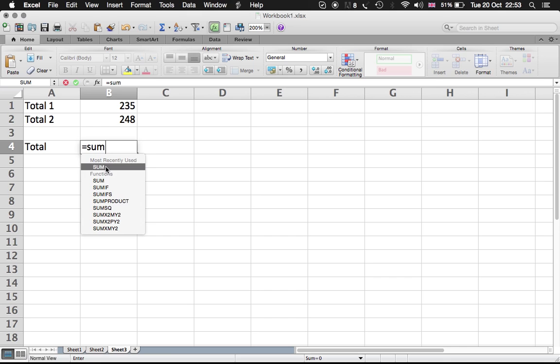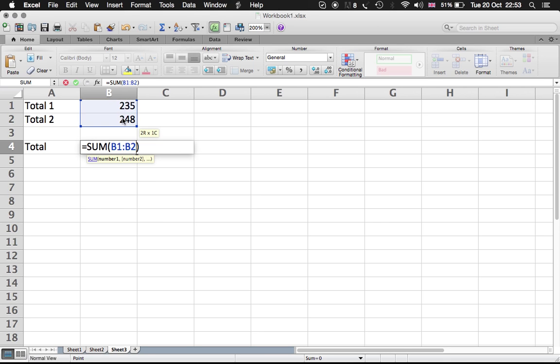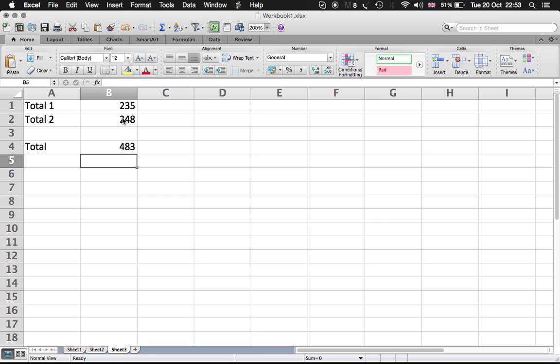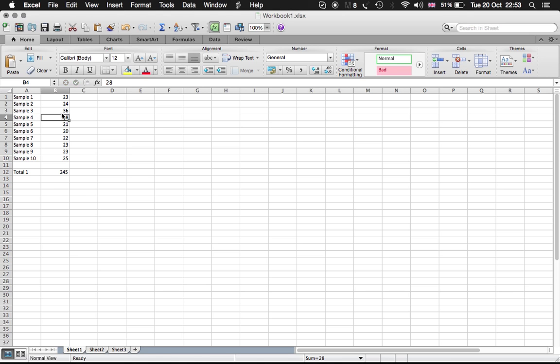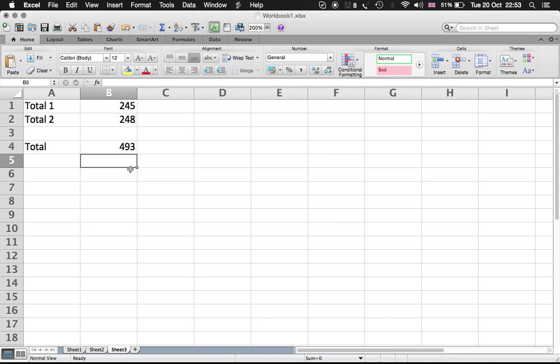We have here in Total 1 two hundred and thirty-five. So we go to Sheet 1. Let's say if we change this number to thirty-six for example, then that will be two hundred and forty-five. It's working.